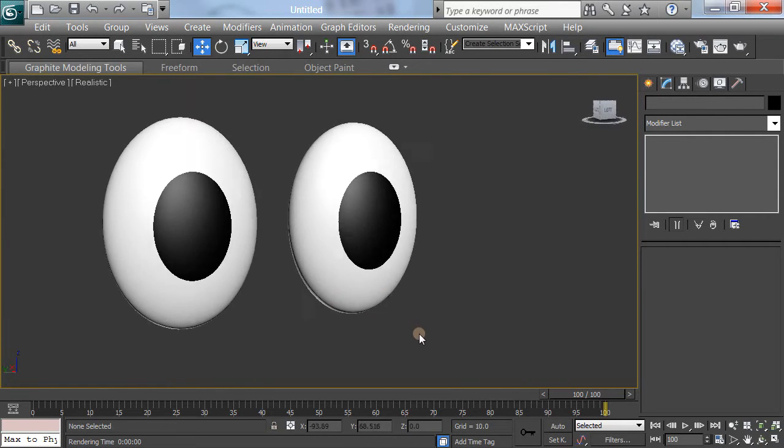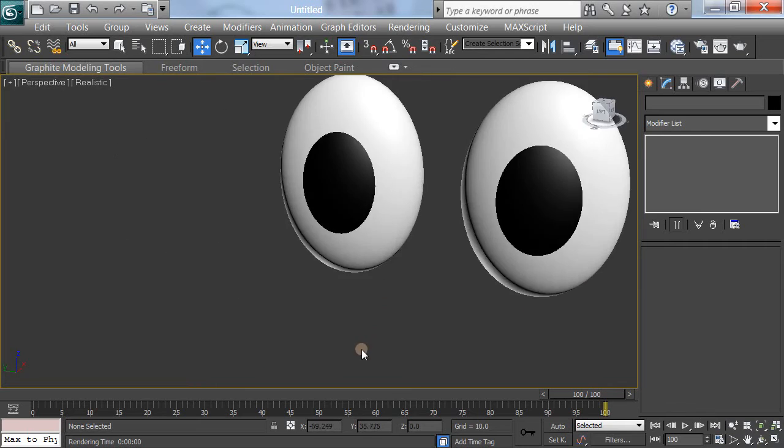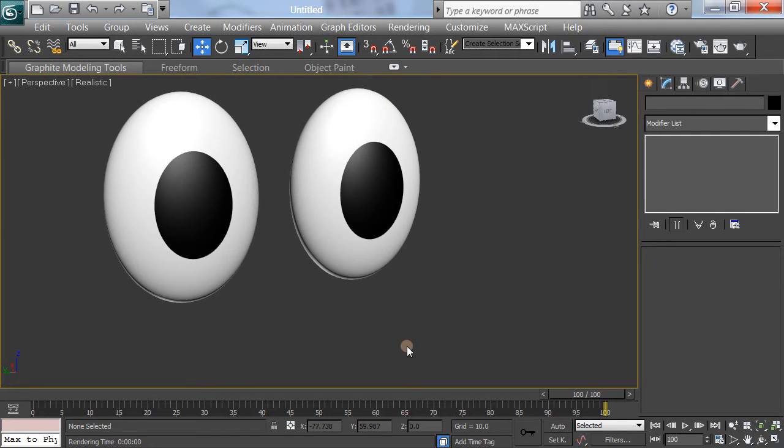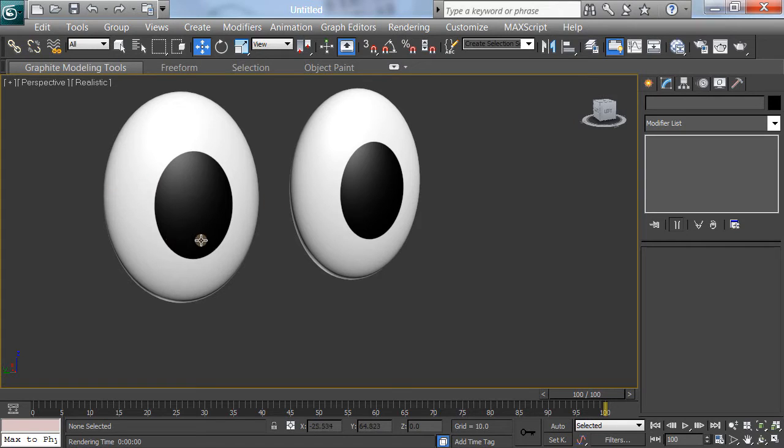So, there they are. Two very cartoony, very cute-looking eyes. That's the first part, and these work wonders. It's perfectly built. Great eyes for a cartoon character.